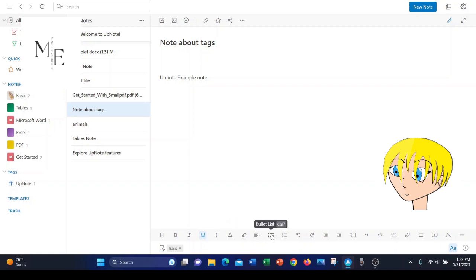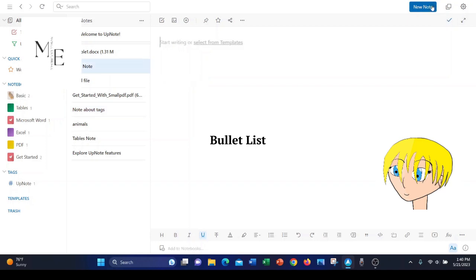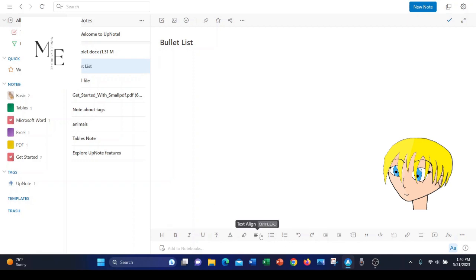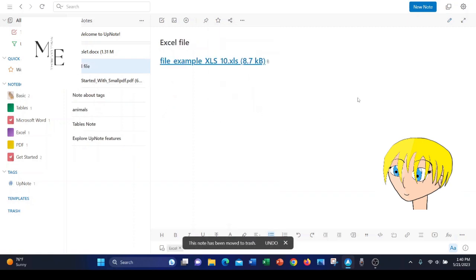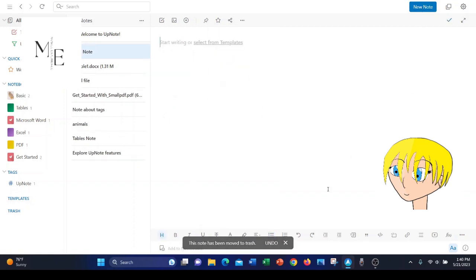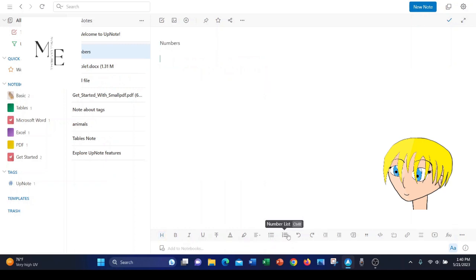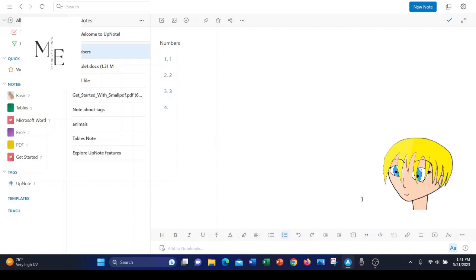That's text alignment. A bullet list. Let me show you what that is, in case you don't know. Okay, let's go down to text align bullet list. We can go like this. That's a good example of the bullet list. Let's delete that note. Let's create a new note. There's our bullet list. And that's a good example there of the numbers list.